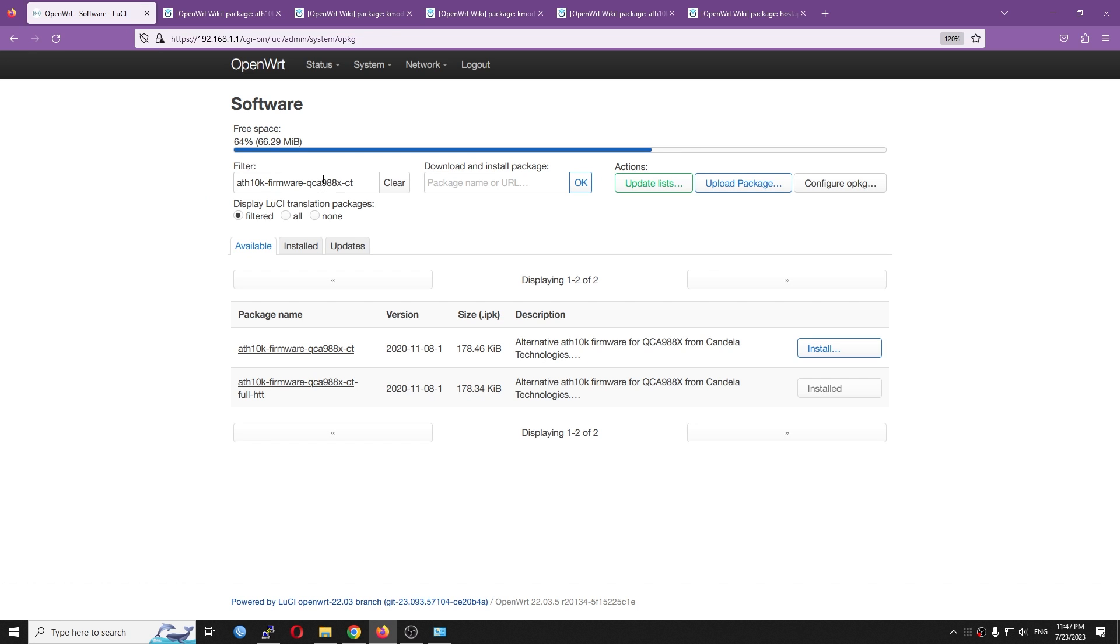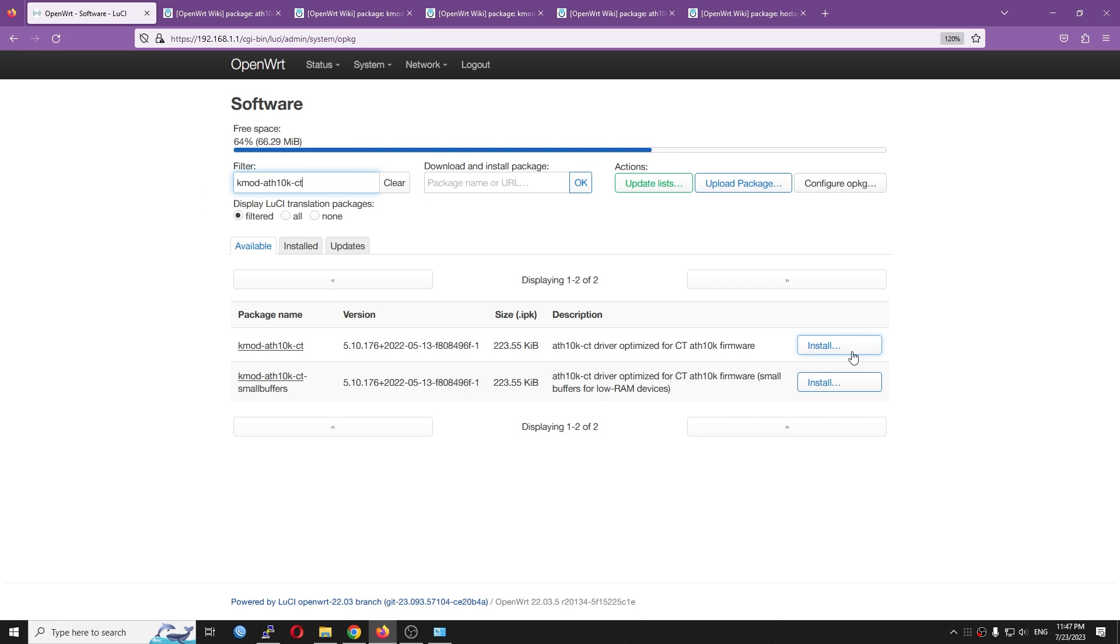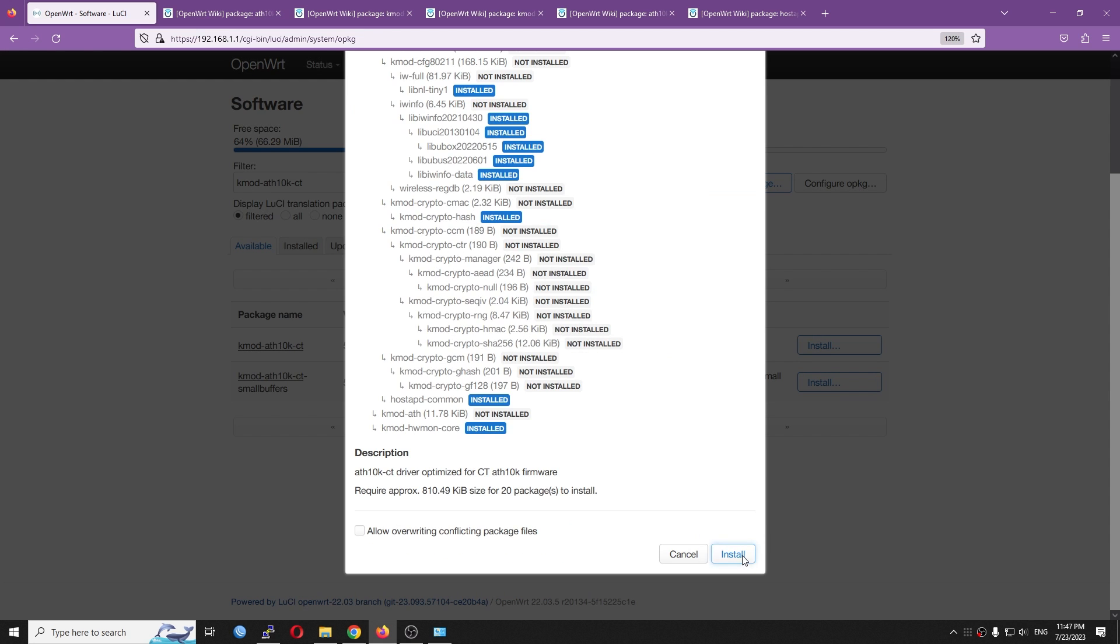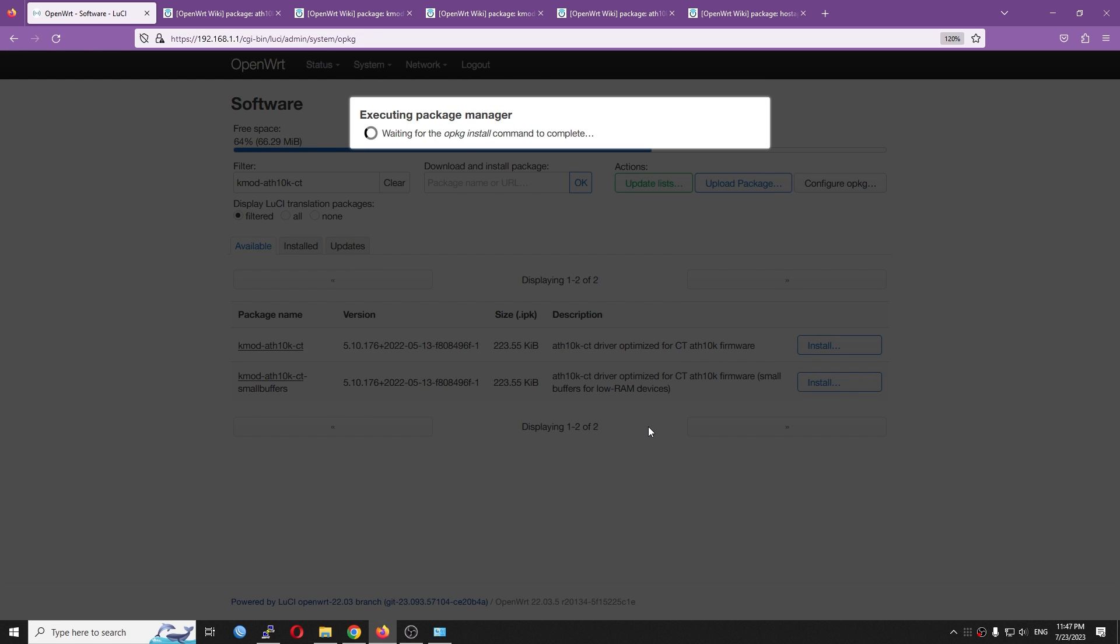And then the next one will be this one, kmod-ath10k-ct. Install. And the last one is the hostapd.